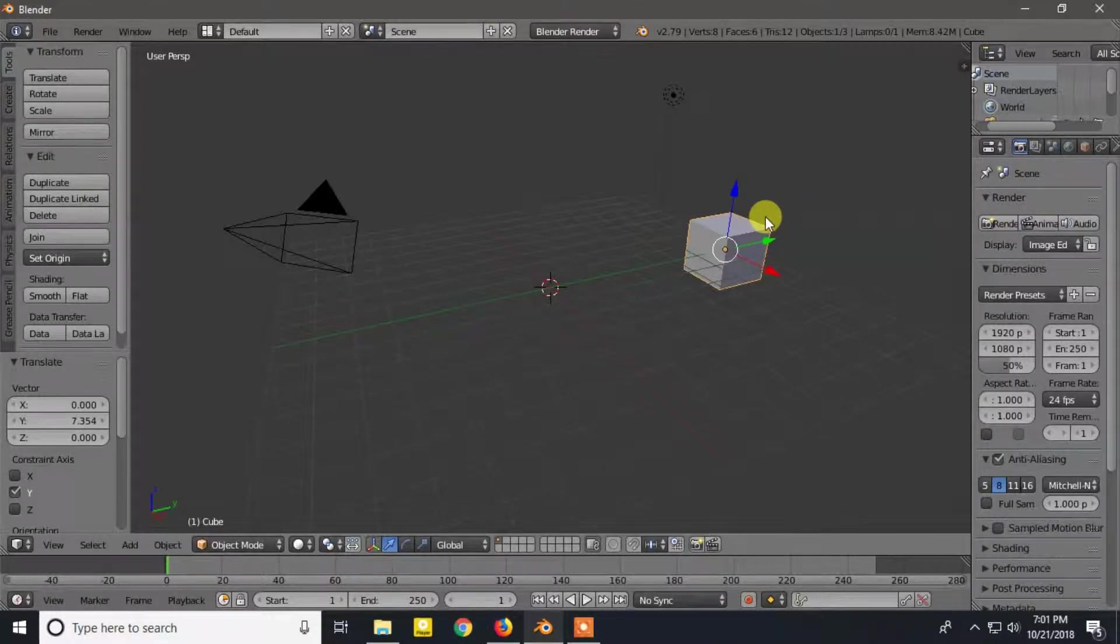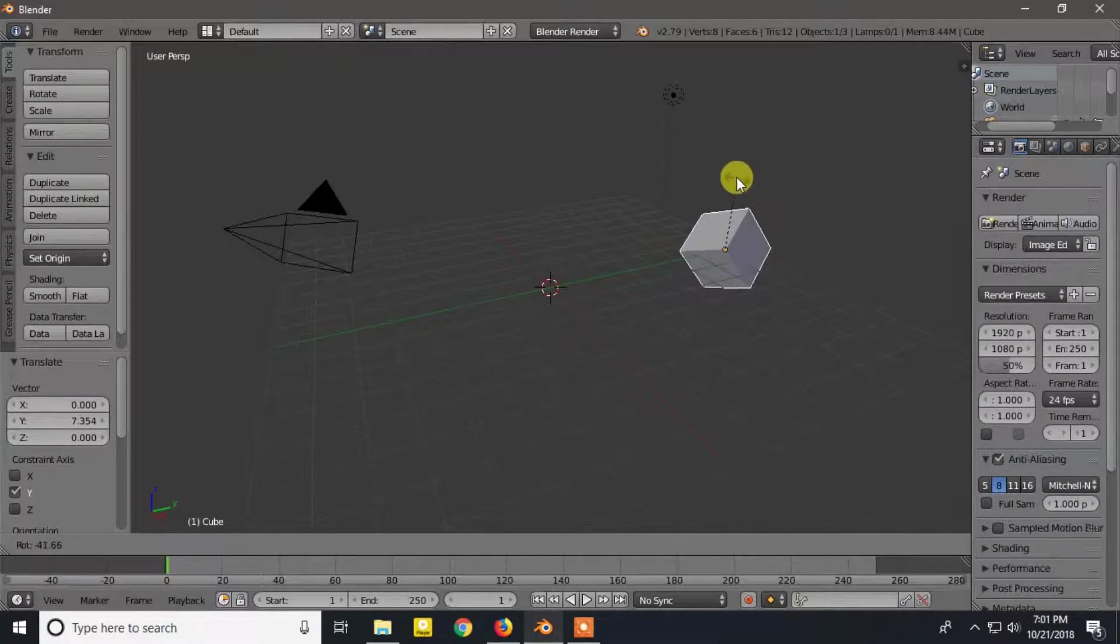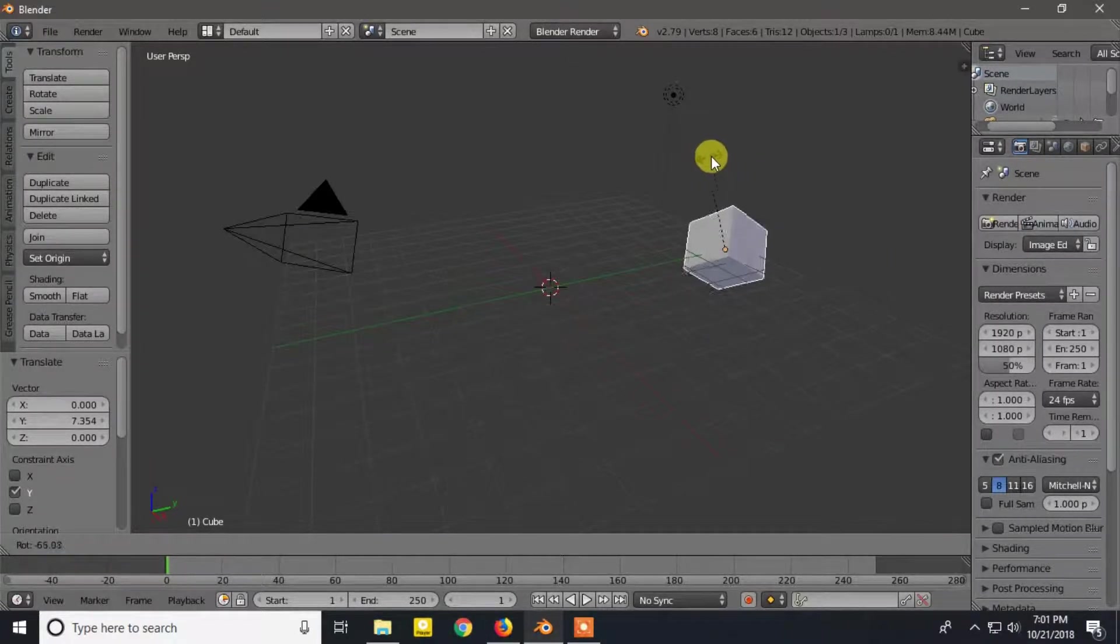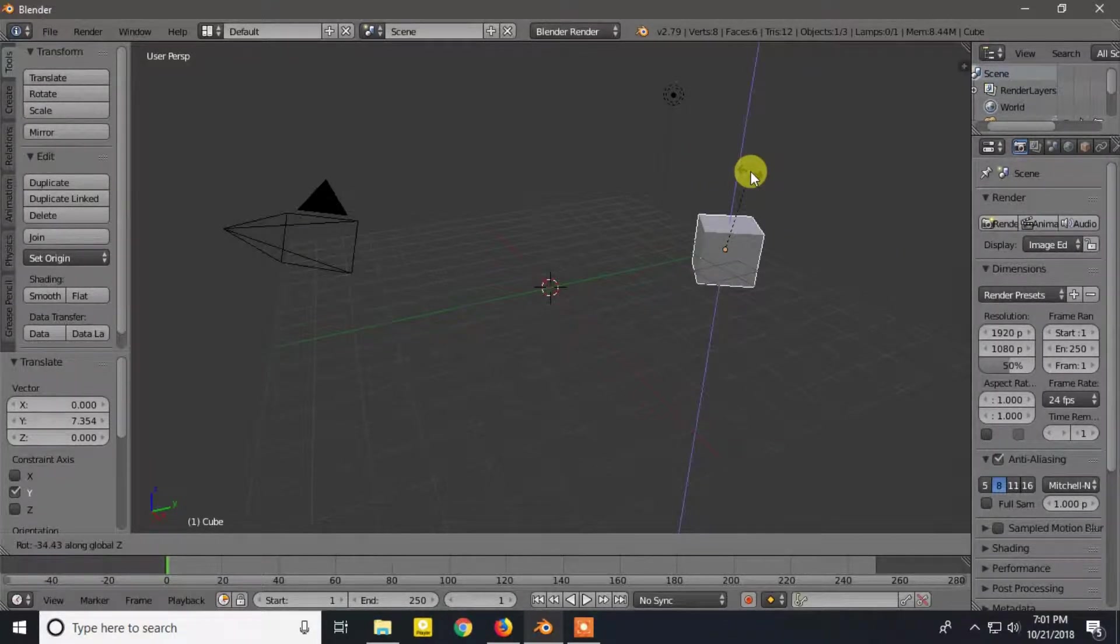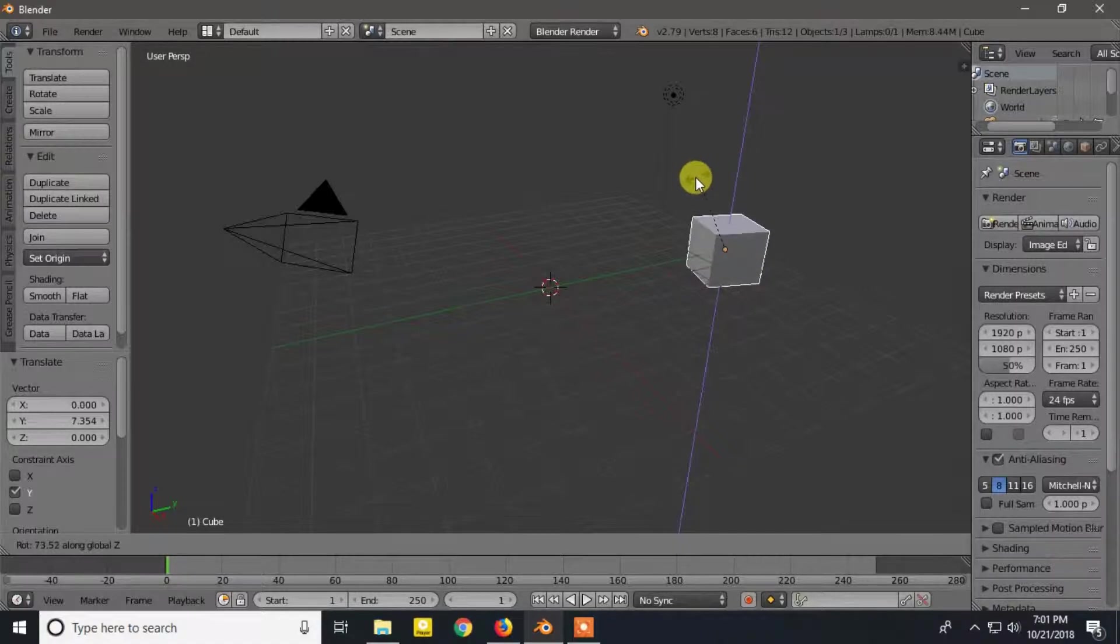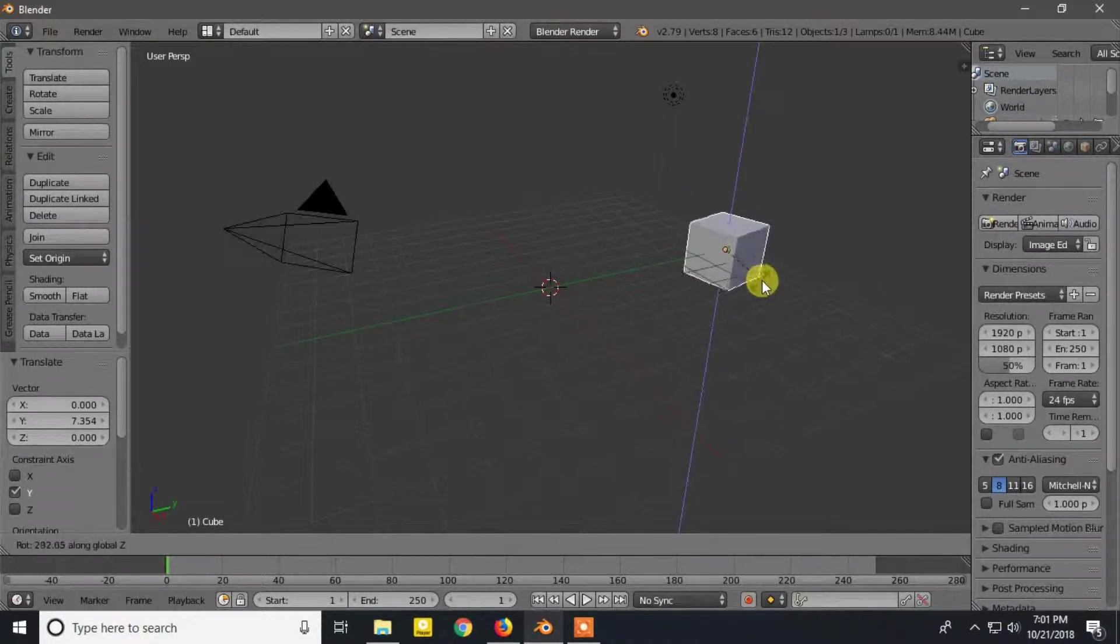For rotation press R and the axis. Let's press Z for Z axis and move the mouse cursor to rotate along the Z axis.